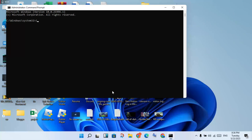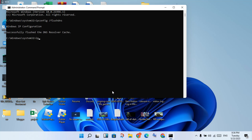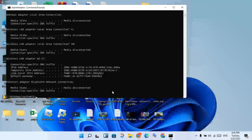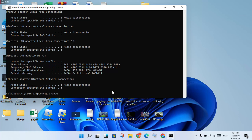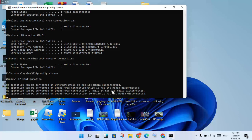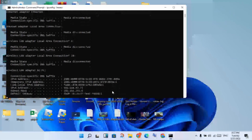Type: ipconfig /flushdns and press Enter. Next, type: ipconfig /release and press Enter. Then type: ipconfig /renew and press Enter.